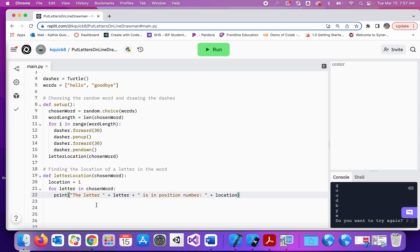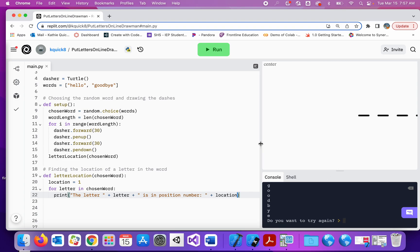So this is saying the letter, so let's say the word was goodbye. The letter G is in position number one. Let's run this and see what happens.